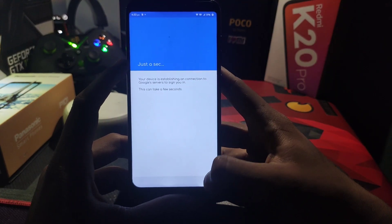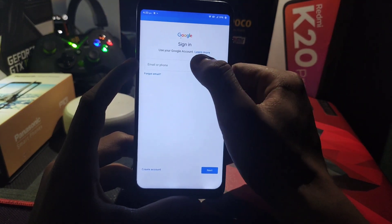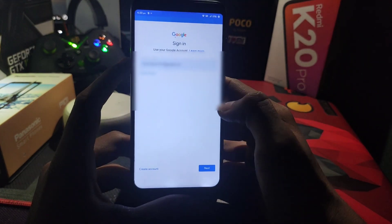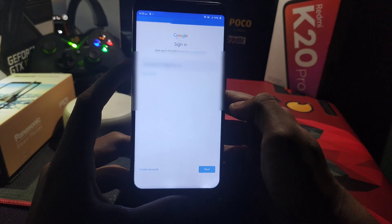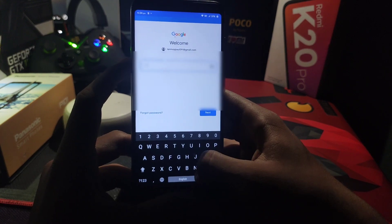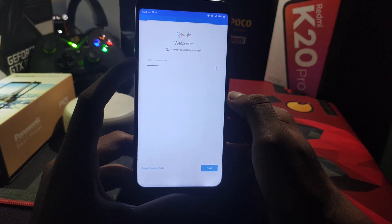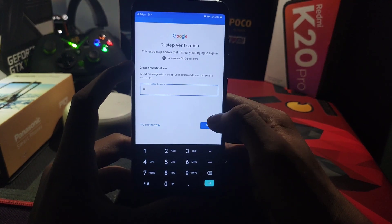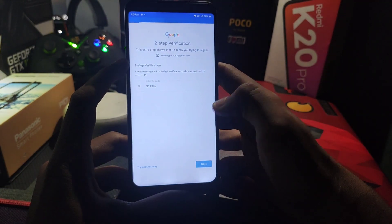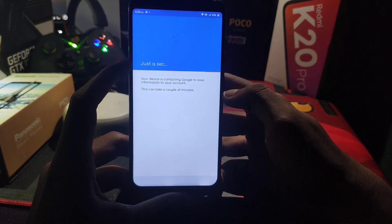Now to log in with your Gmail account, you have to sign in here. Click Add Account, then sign in, and put your Gmail account. It will then ask for your password — enter it. Since my two-step verification is enabled, it will ask for an OTP. Enter the OTP, and you can see I have successfully logged in with my Gmail account.